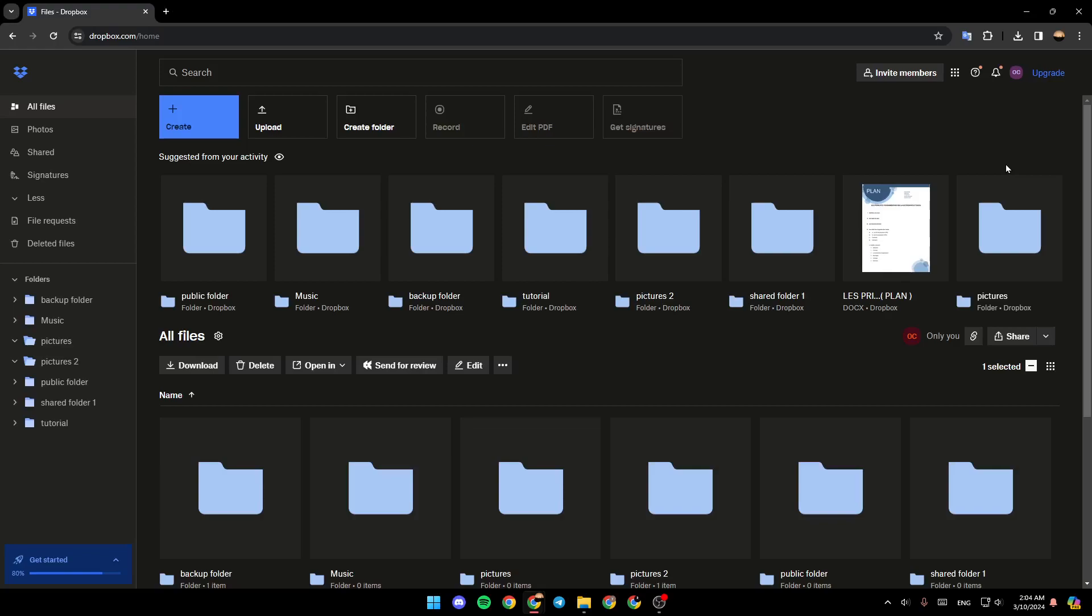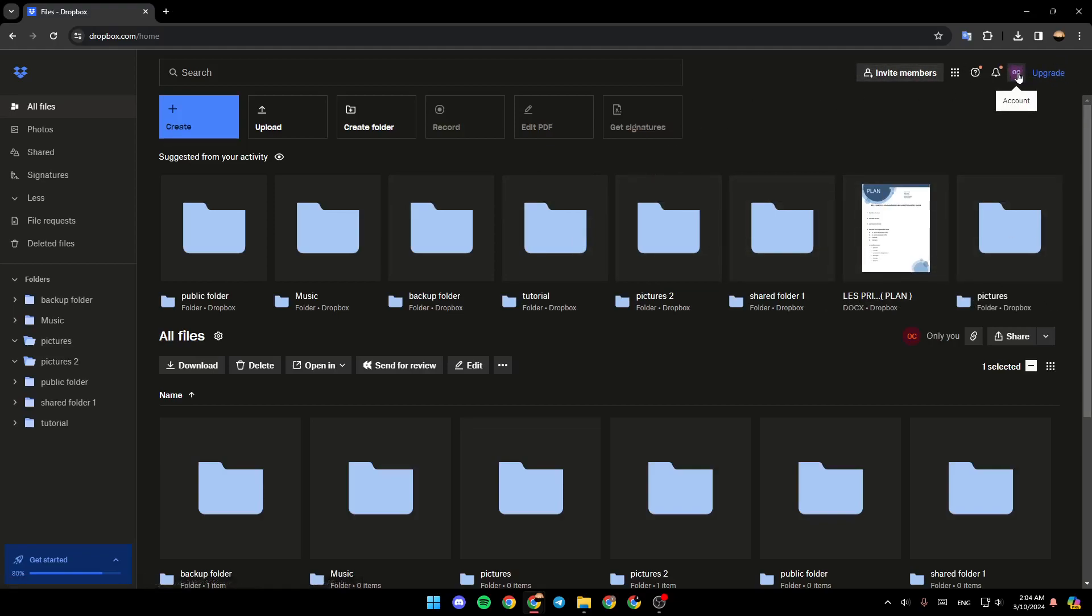As you can see, I'm right now in Dropbox and this is how the home page looks like. Right here at the top, you're going to find Upgrade Plan and the option to go to your account settings.